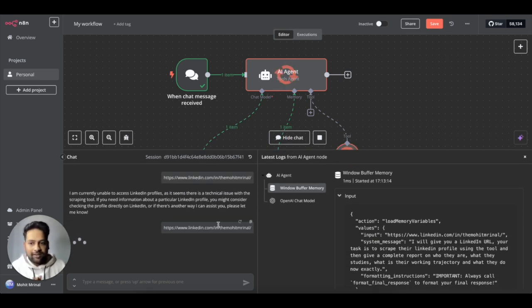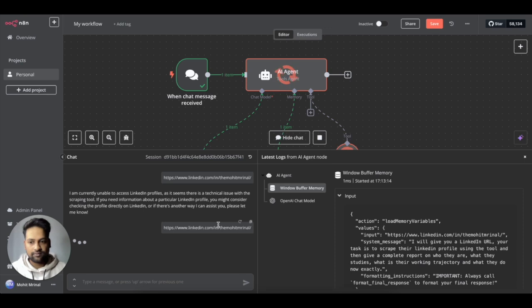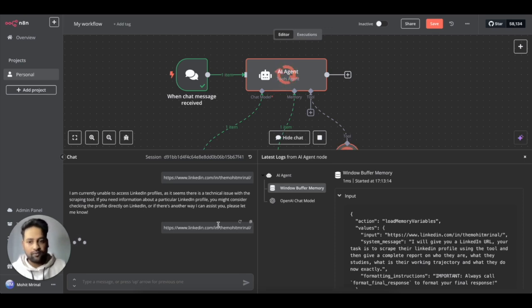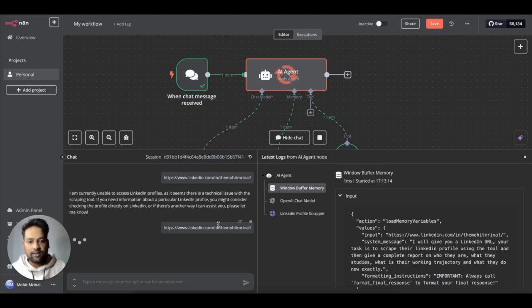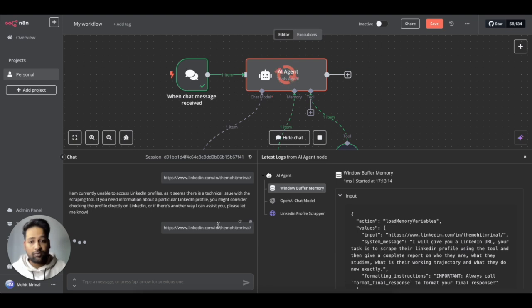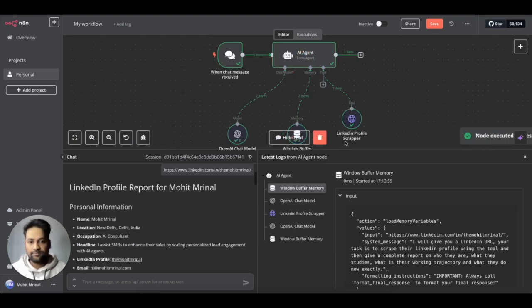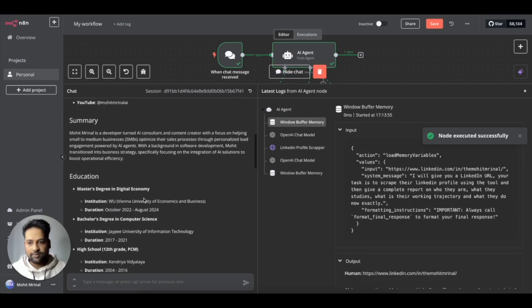So why do we need this? Because we will use this for the final system prompt for our AI agent. Where we will be instructing it to compare the prospects profile, first use the tool to scrape the profile and then compare the information with the information that you have about me, which is a part of the system prompt. And then give me the possible suggestions on how to start the conversation and how should be the approach. You can also add another layer to qualify and assess if this is the right prospect or not. It saves you a lot of time.